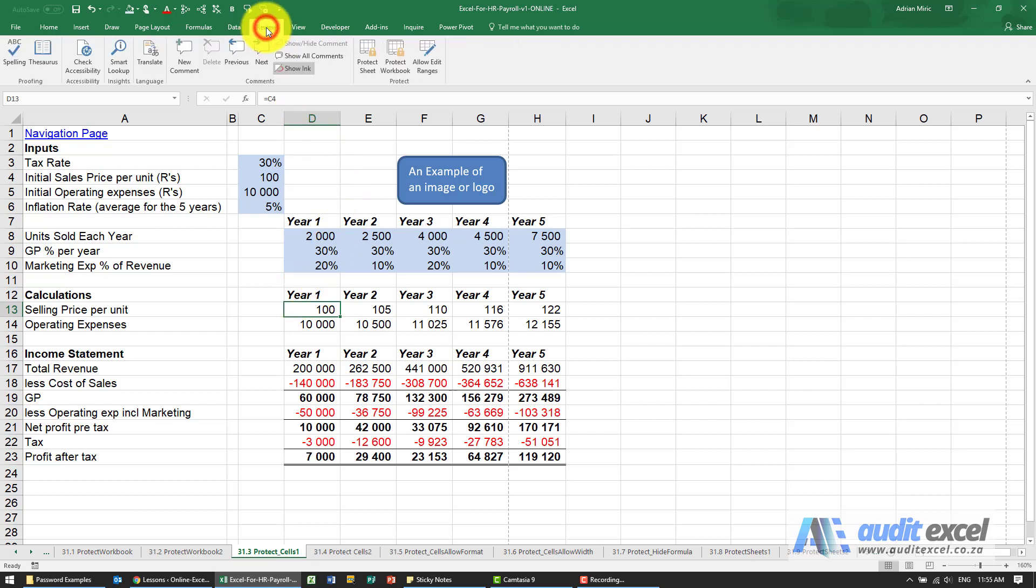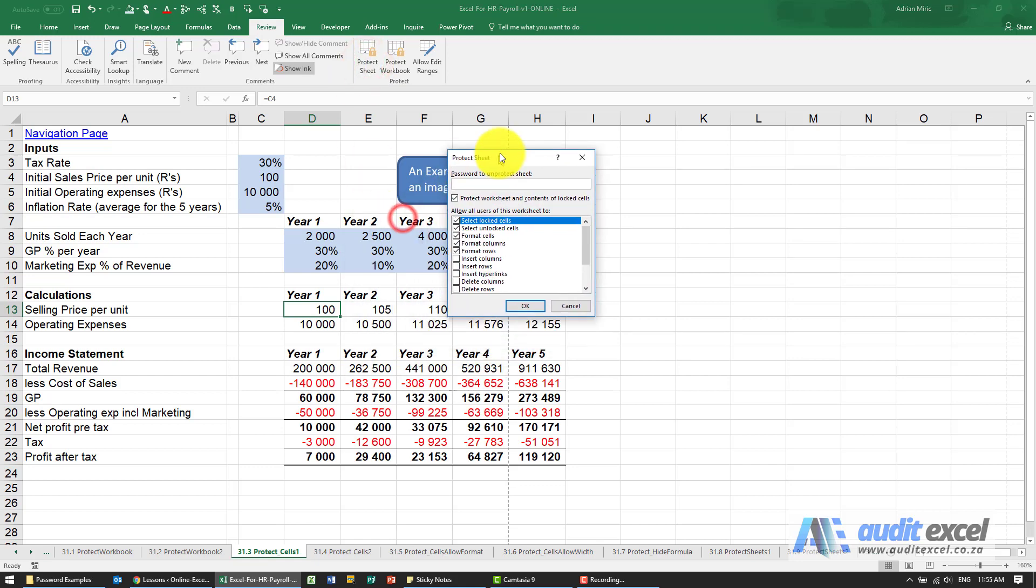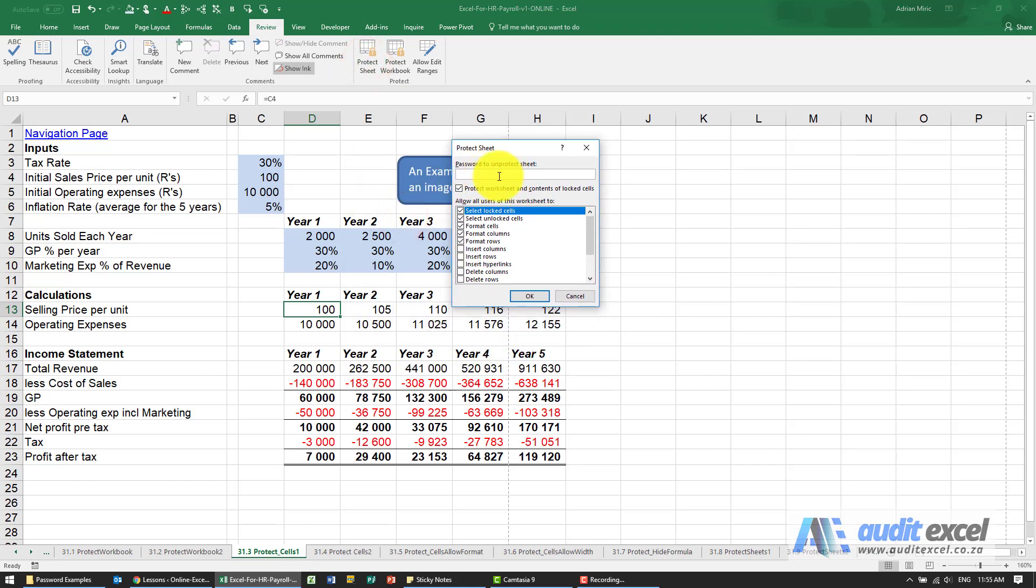If I go to review you'll see there's an item here called protect sheet. So this is the button that puts the protection on. When I click on it, you could put in a password, you could specify what you're allowed to do.